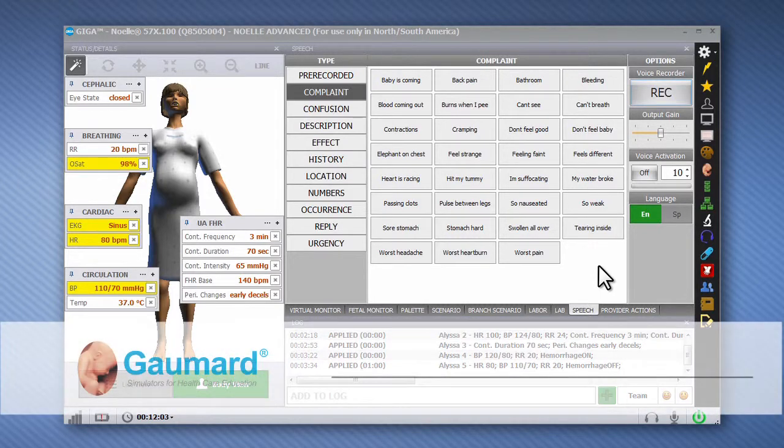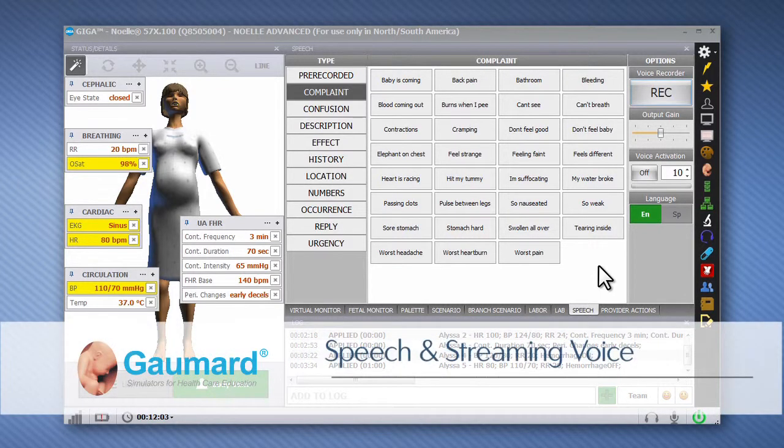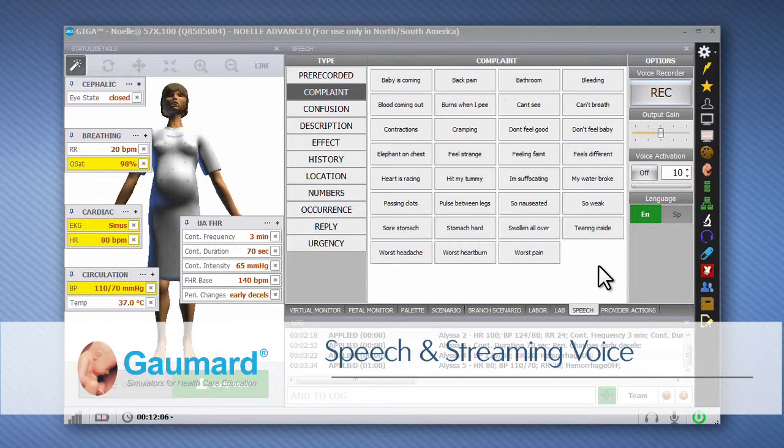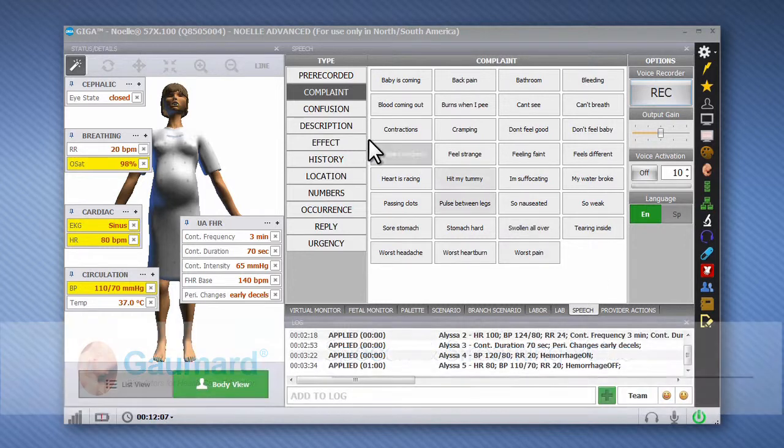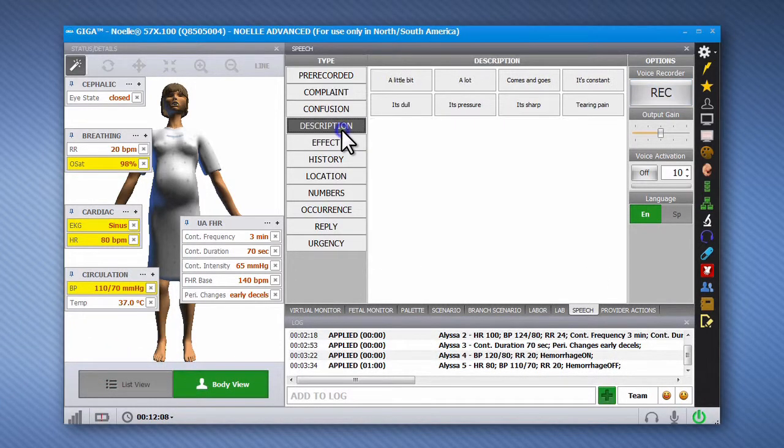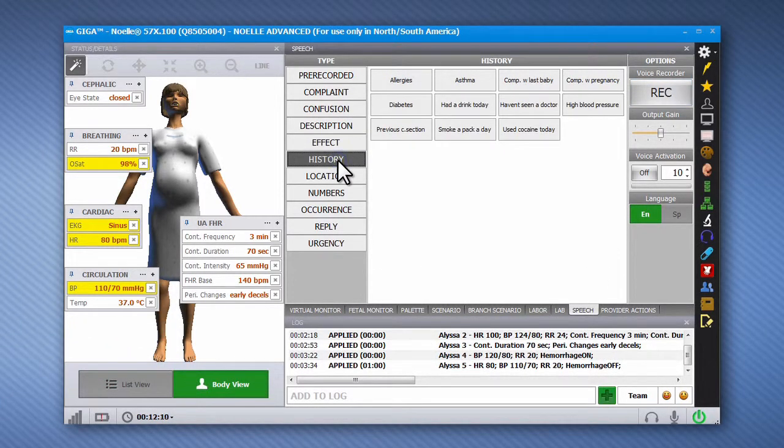Speech and streaming voice. The Speech tab stores a large library of pre-programmed phrases and responses for the simulator to speak.